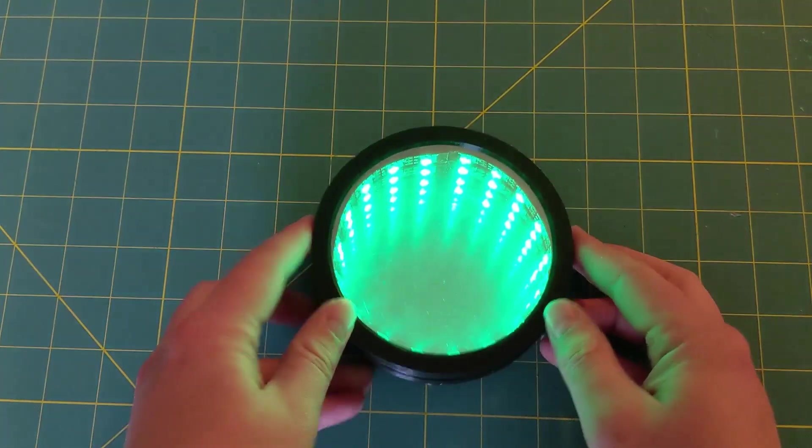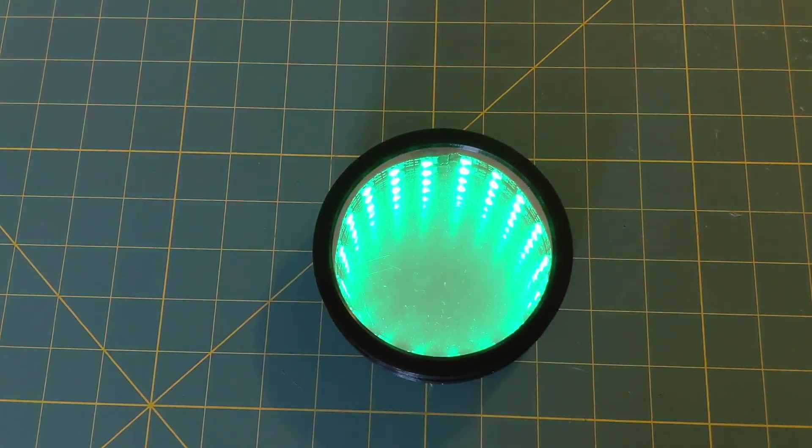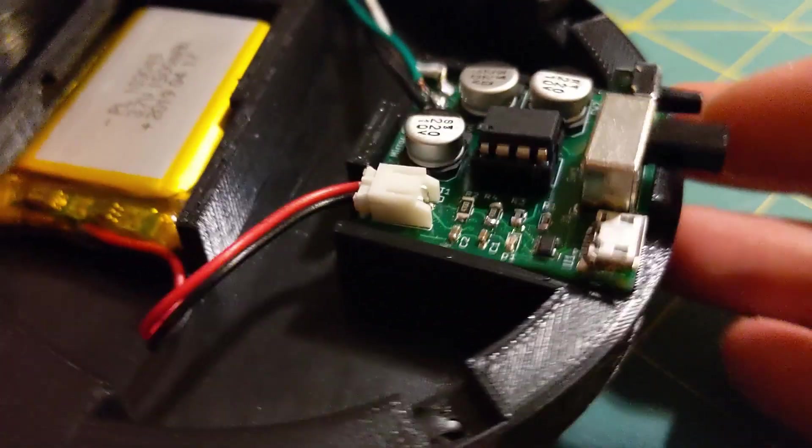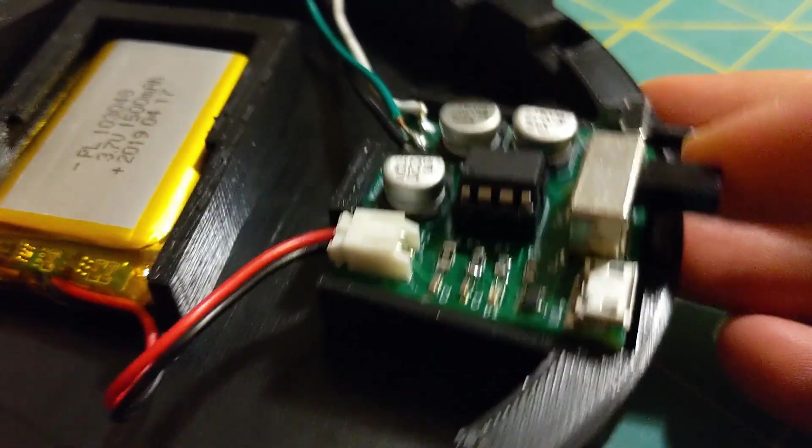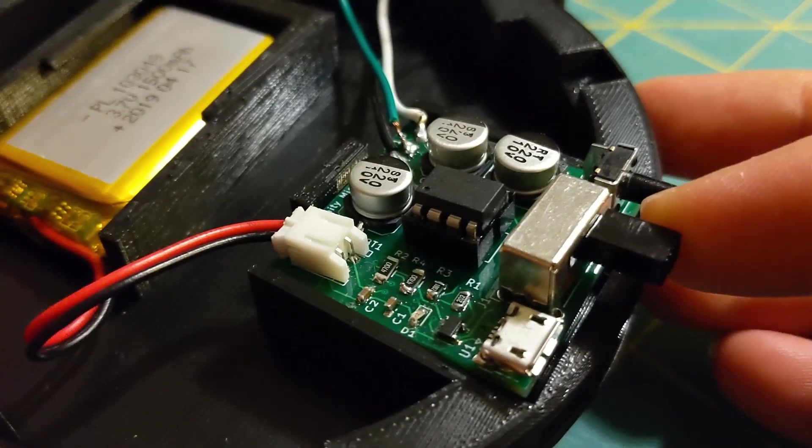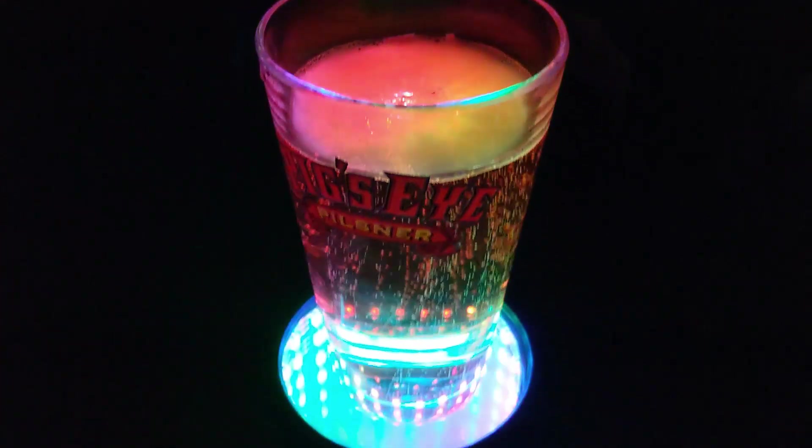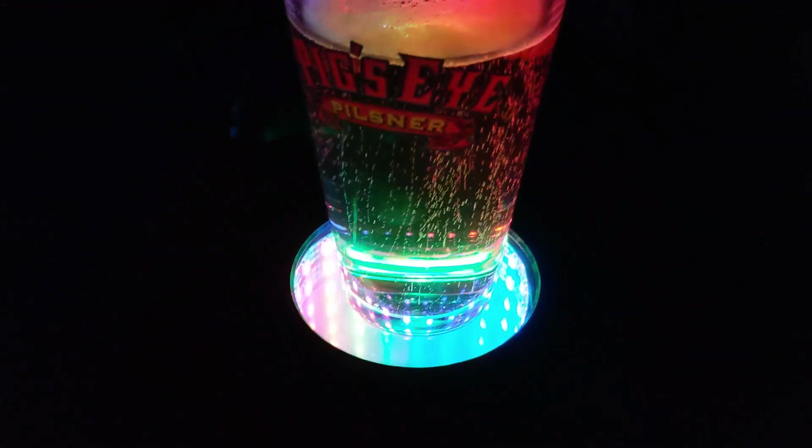Before I get into the details on the programming, electronics, PCB design, and the coaster design, I just want to give some quick background on why the heck I decided to make these.